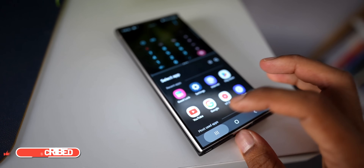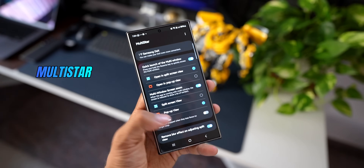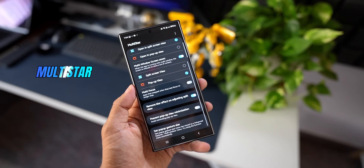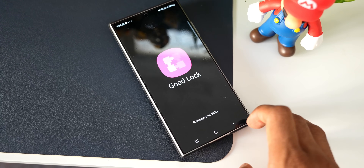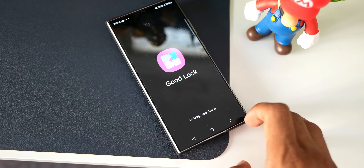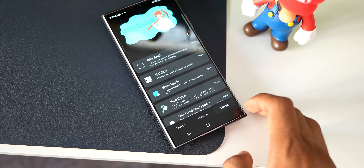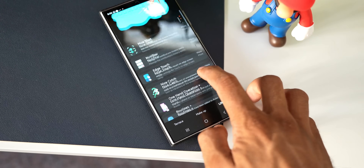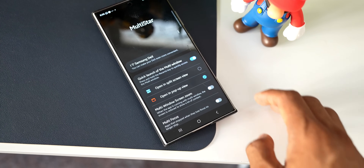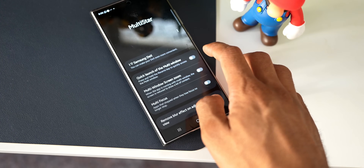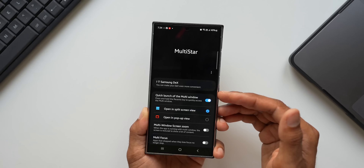Sounds cool, isn't it? To do this, all you need is a Good Lock application called Multi-Star. Let me open the Good Lock application. I'll open the Multi-Star app — this is under the 'Life Up' option. This is the Multi-Star application which enables us to enhance the multitasking experience.